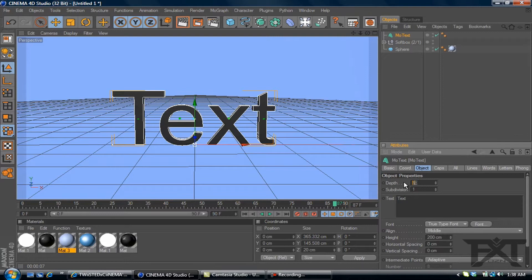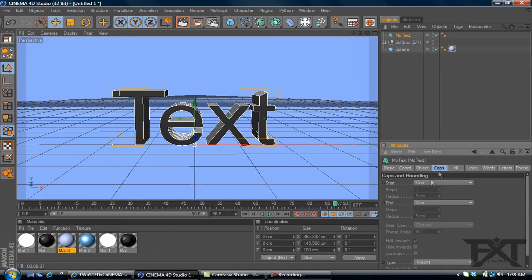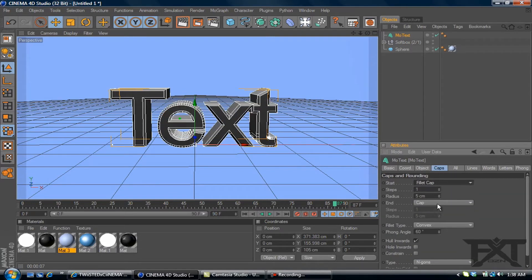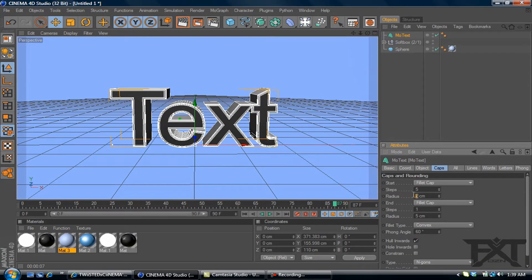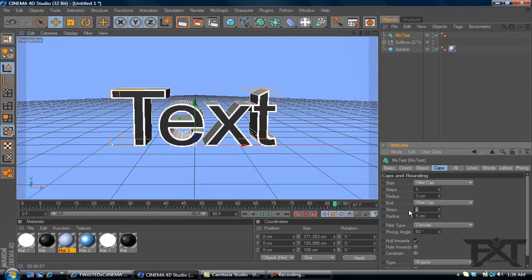Depth will be 100. I will add some caps, fillet cap on both ends, five steps, three radius on each, five steps, three radius.